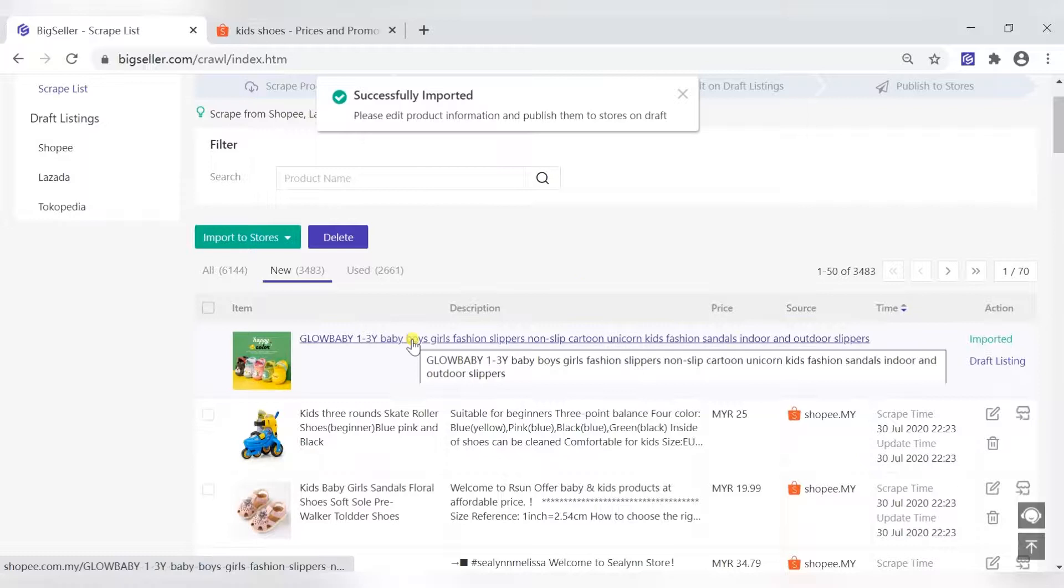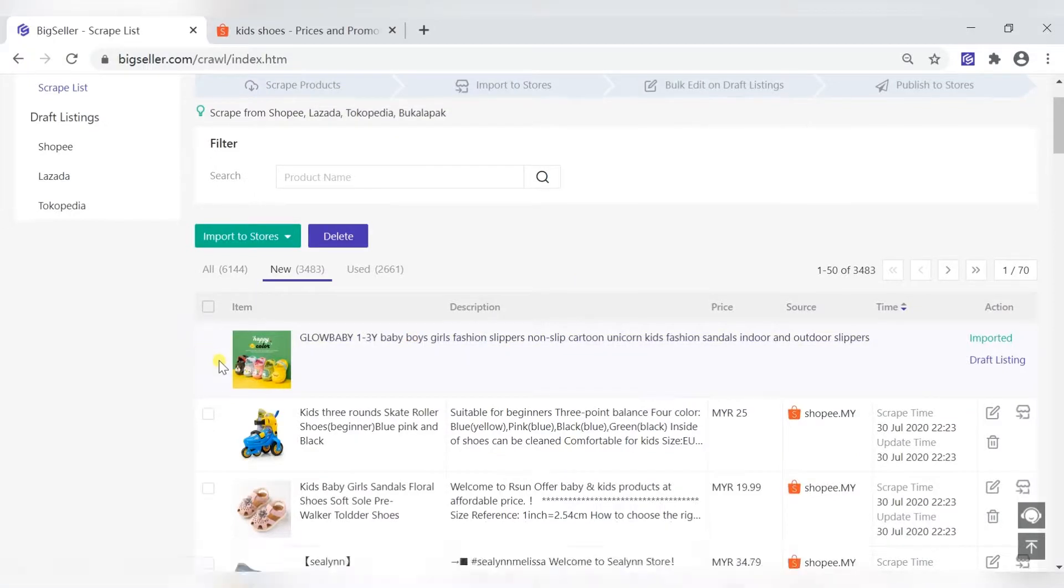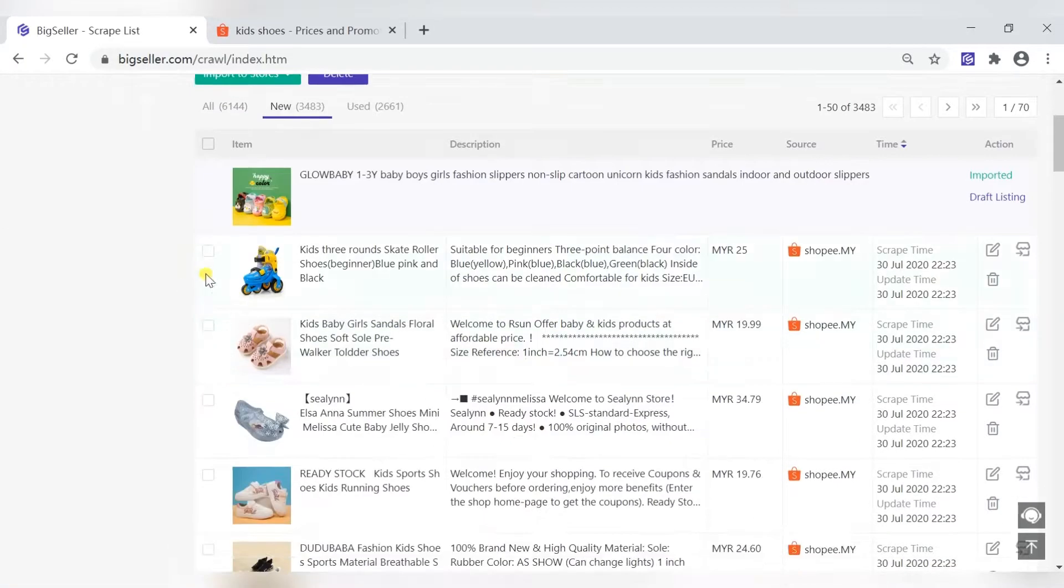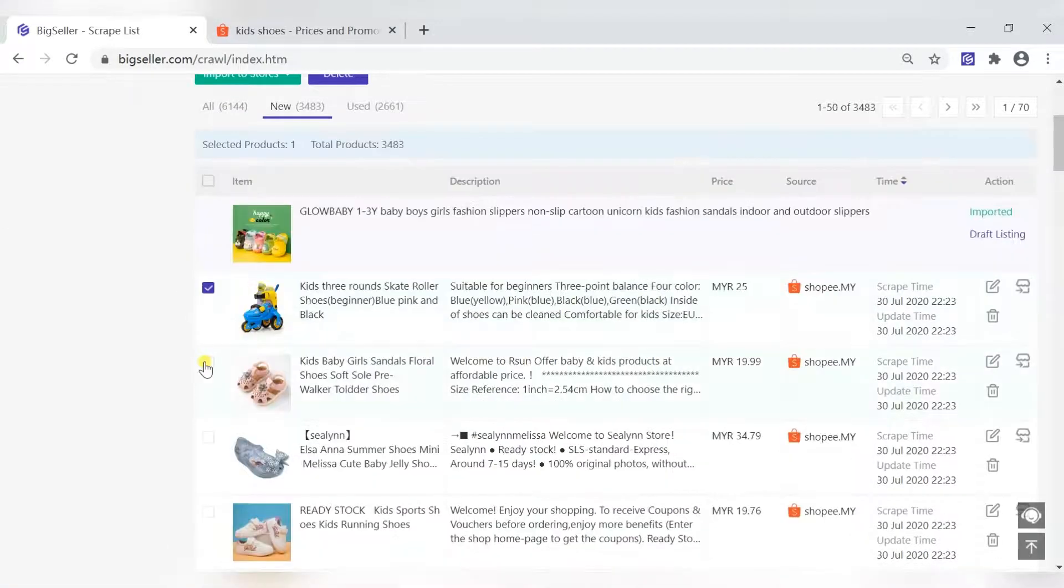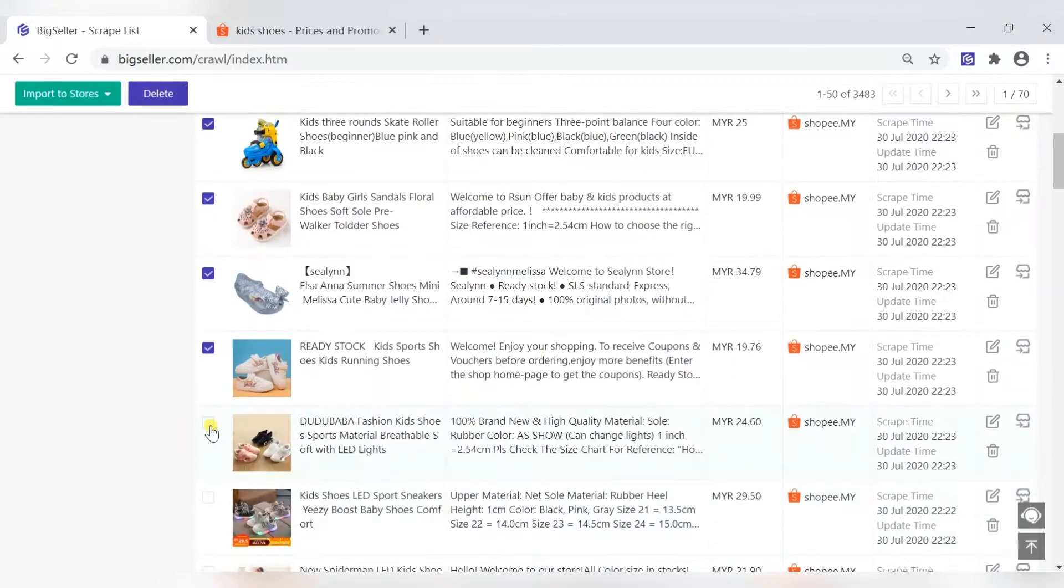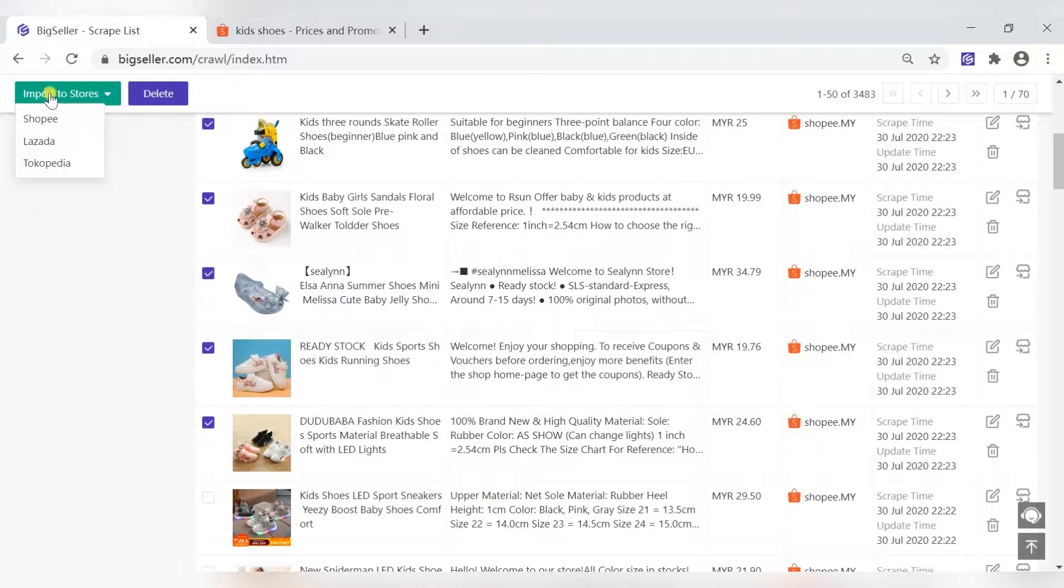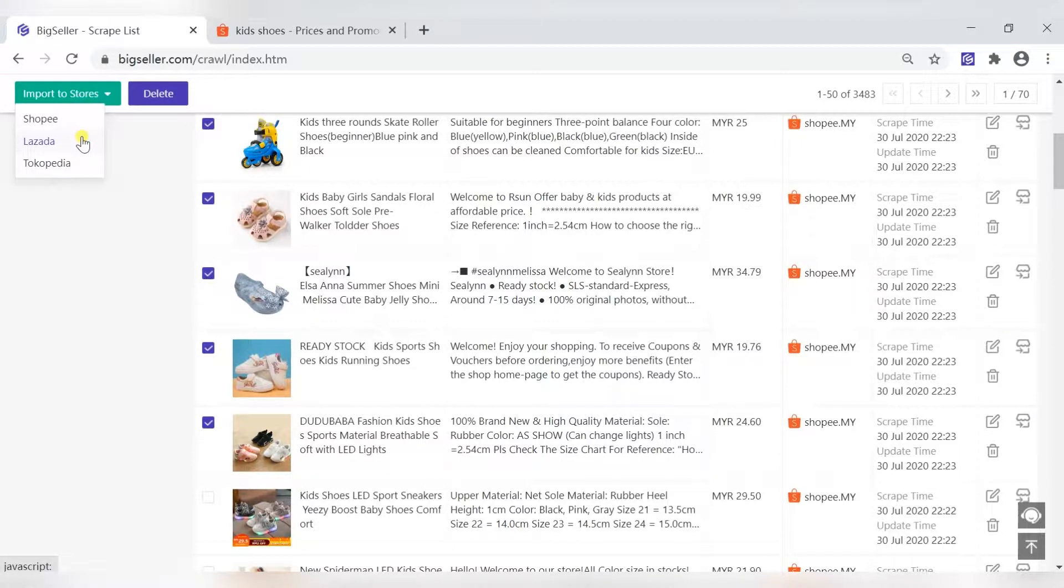To import in bulk, you need to select the product. Then, click import to stores and then select the marketplace and store.